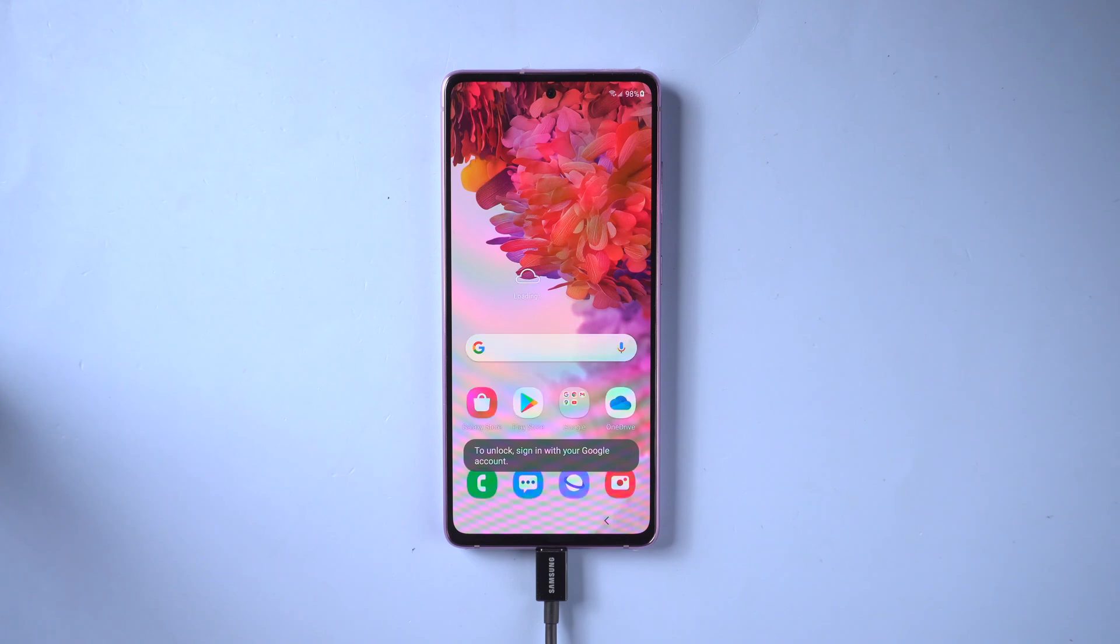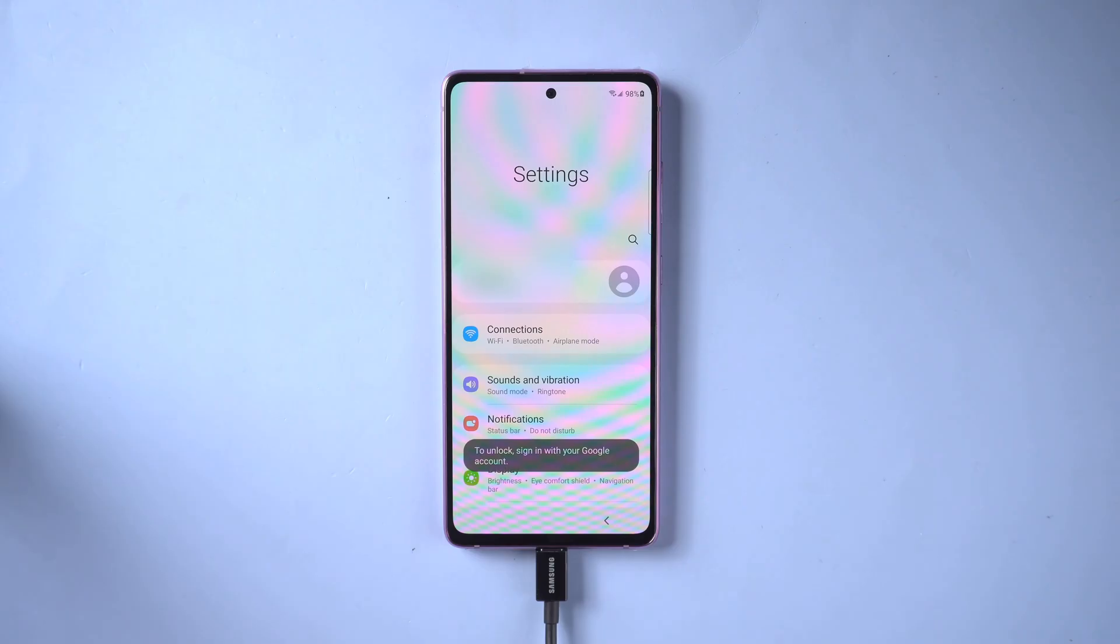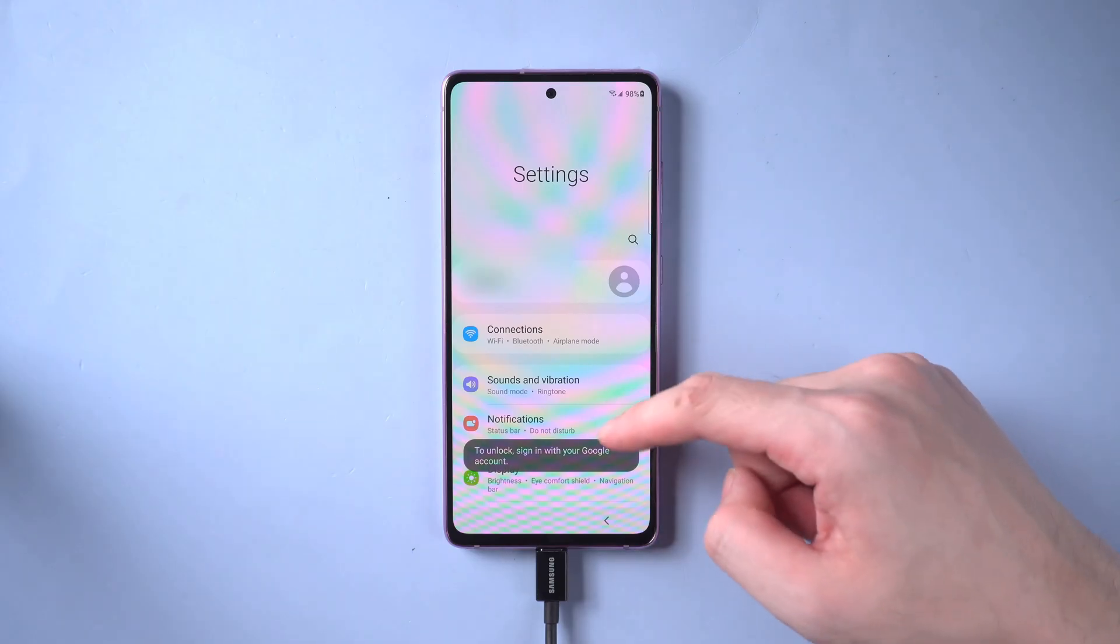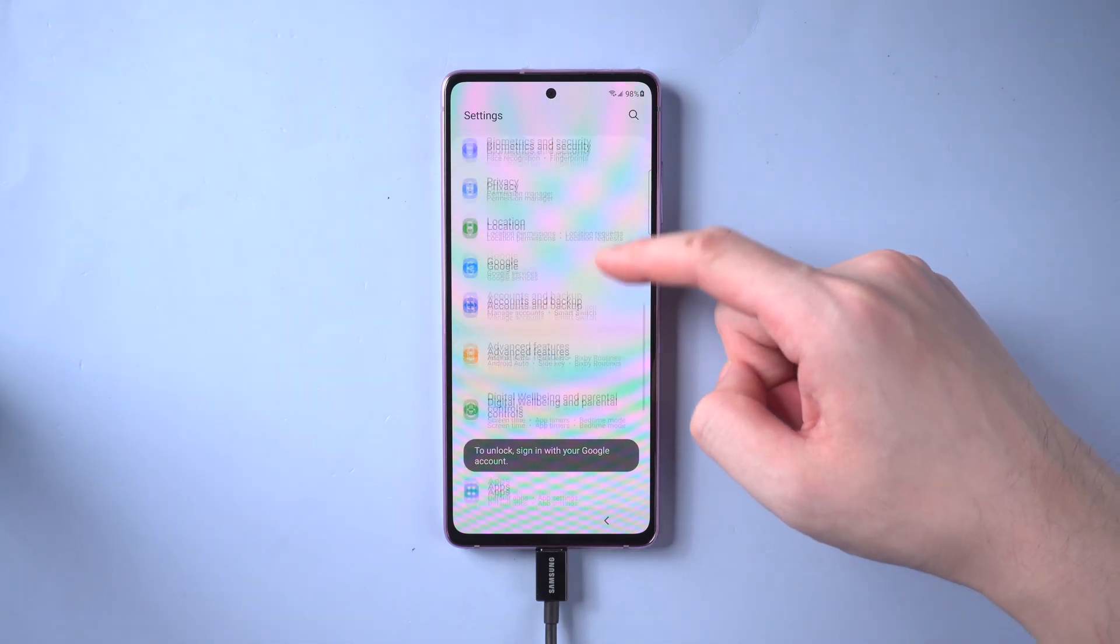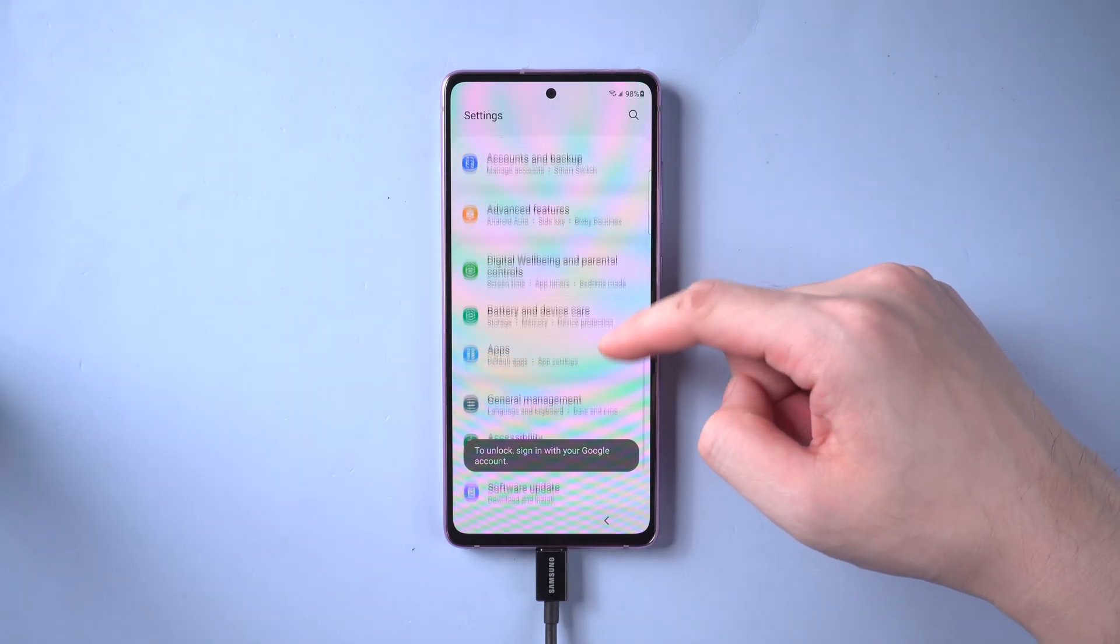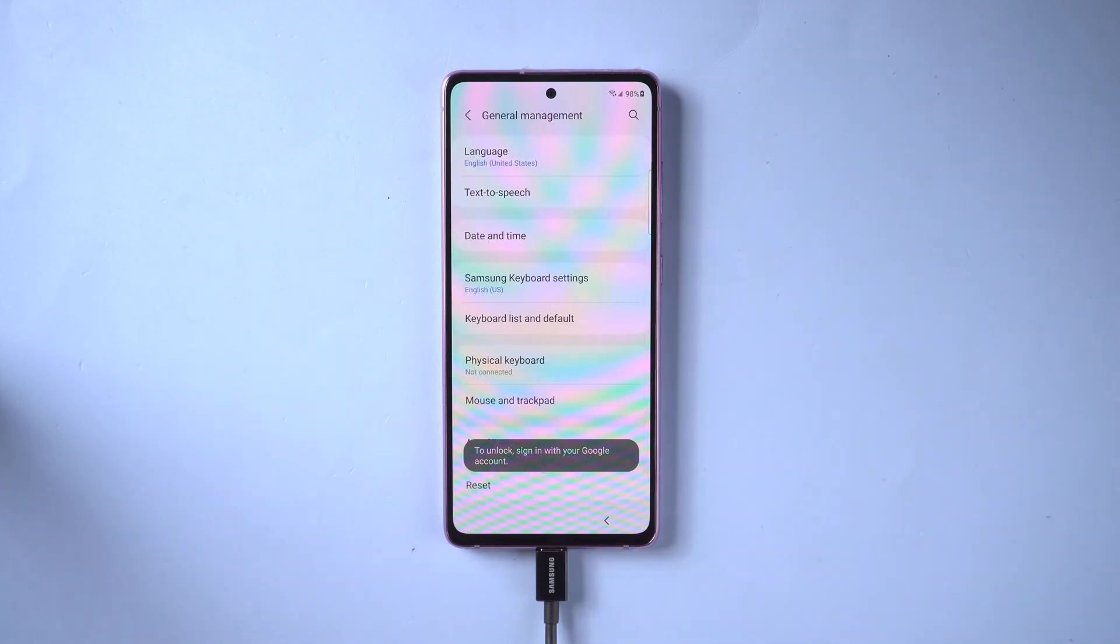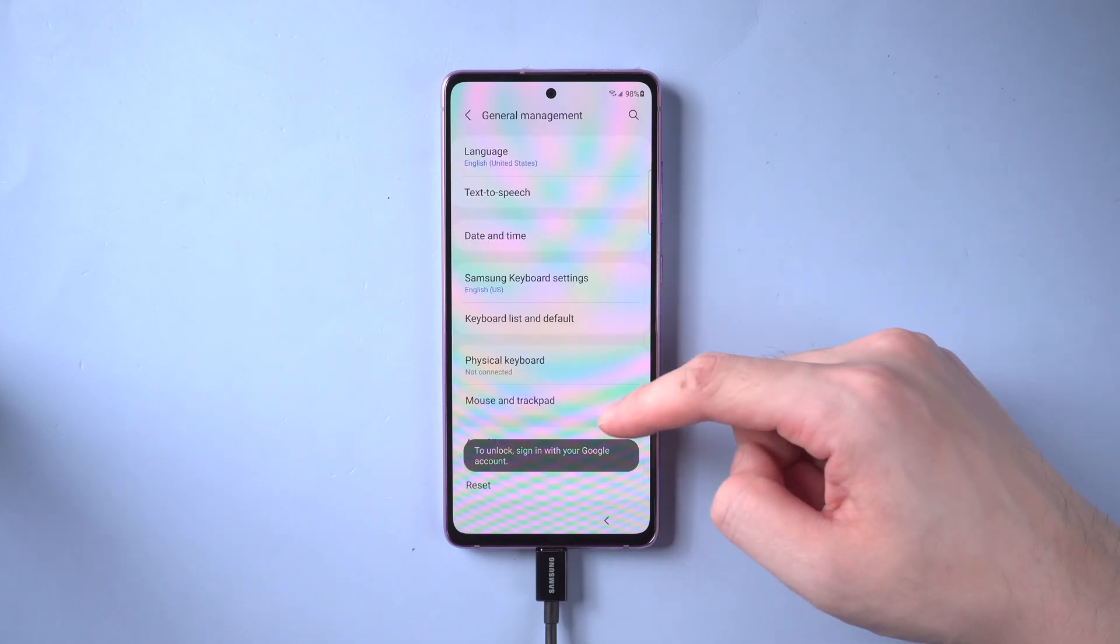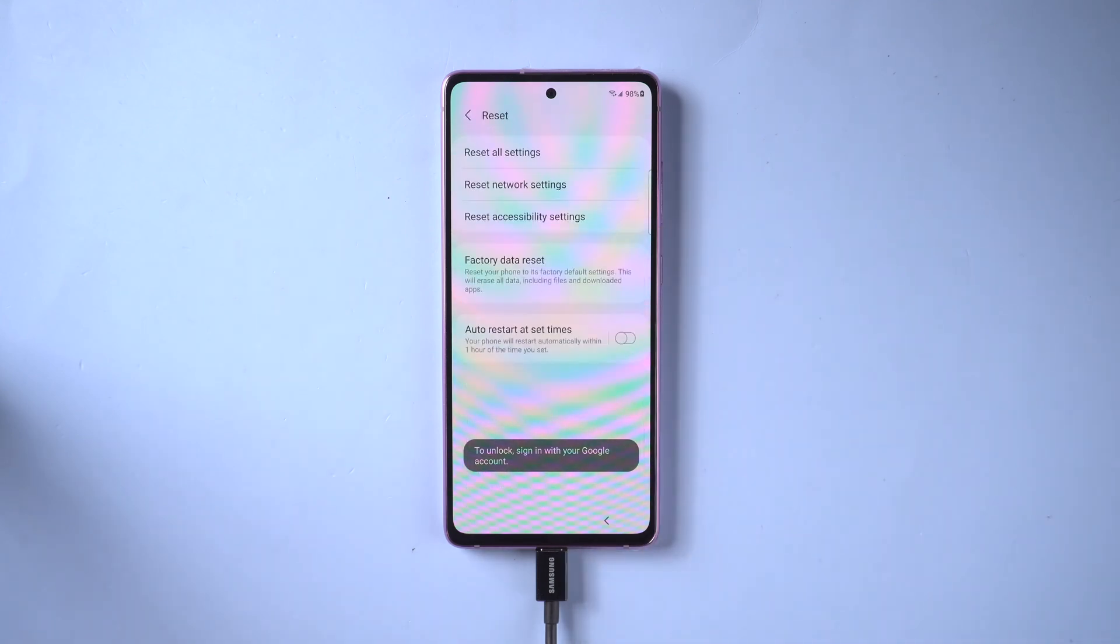After restart, here comes the final part. Also follow the steps accordingly. Go to settings and select general management. Scroll down to find reset and tap it. Choose factory reset.